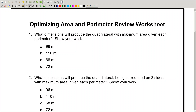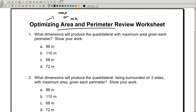In today's video, what we're going to do is optimize perimeter and area. Optimize means maximize or minimize. So we're going to maximize area and we're going to minimize perimeter, and I promise you it'll be a good one.